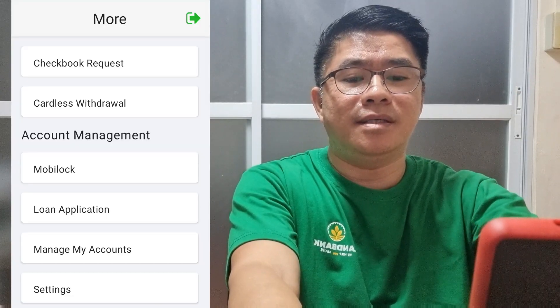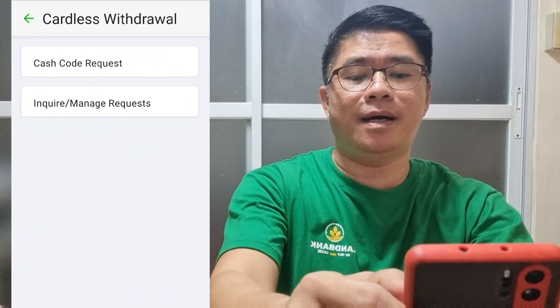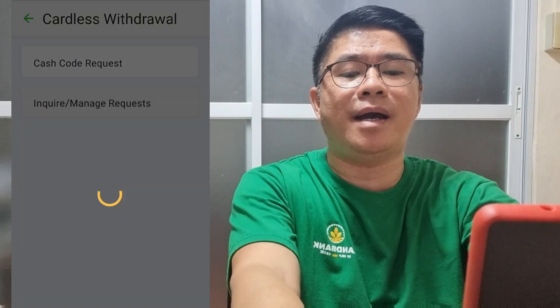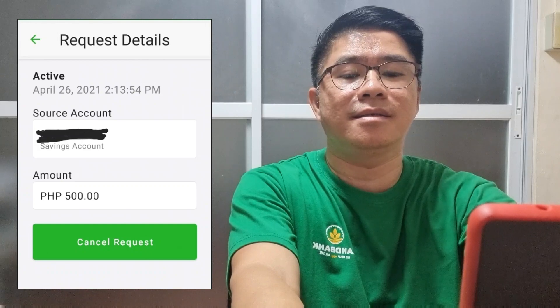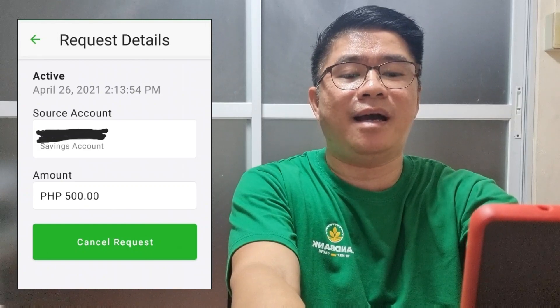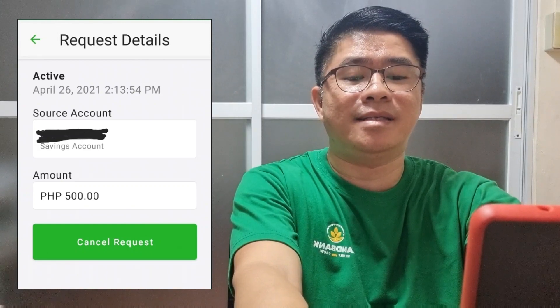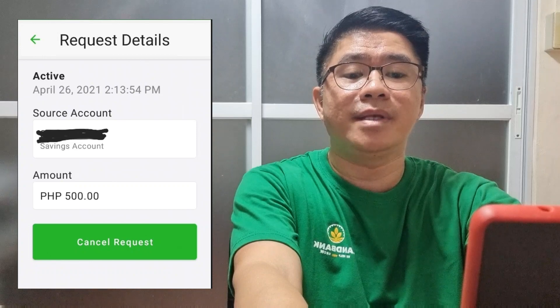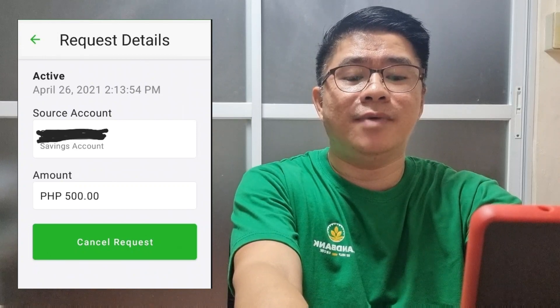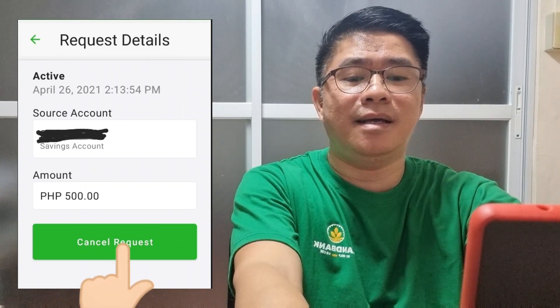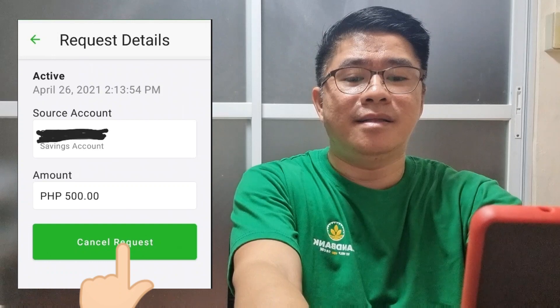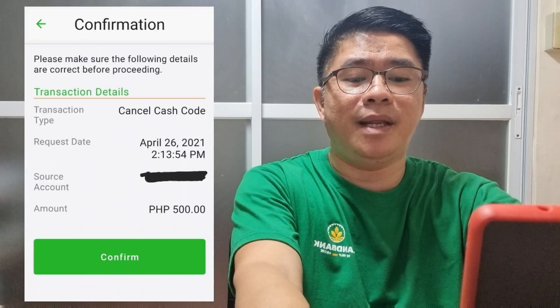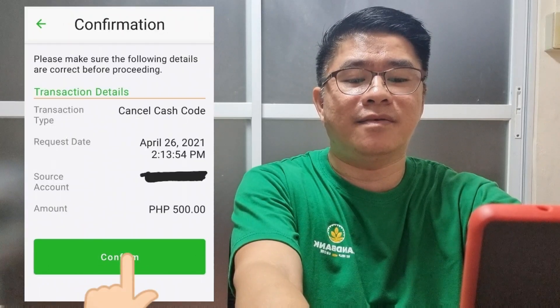You can also cancel the transaction. Go back to the menu, then select Cardless Withdrawal. Select Inquire/Manage Request. You can see there the active transaction — there is a Cancel Request button. If you want to cancel, just press Cancel. The transaction details will be displayed, then select Confirm.